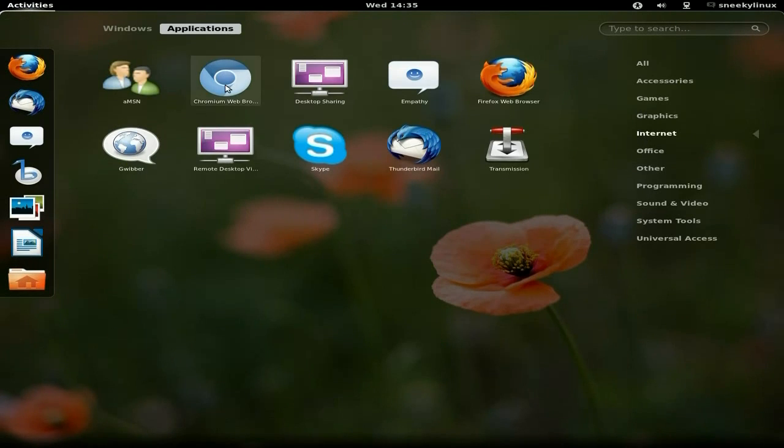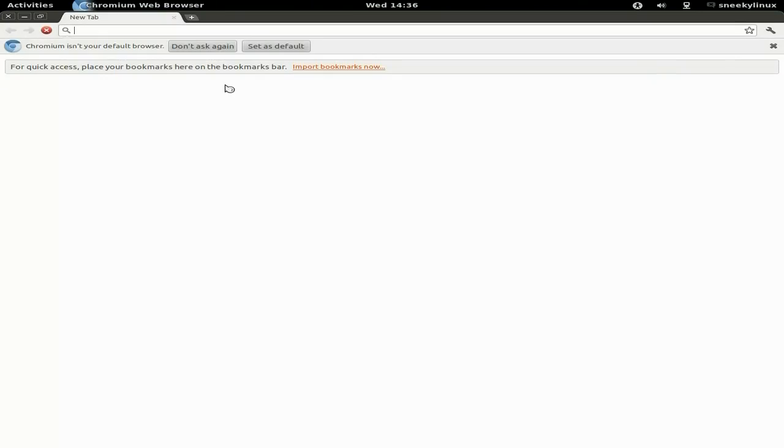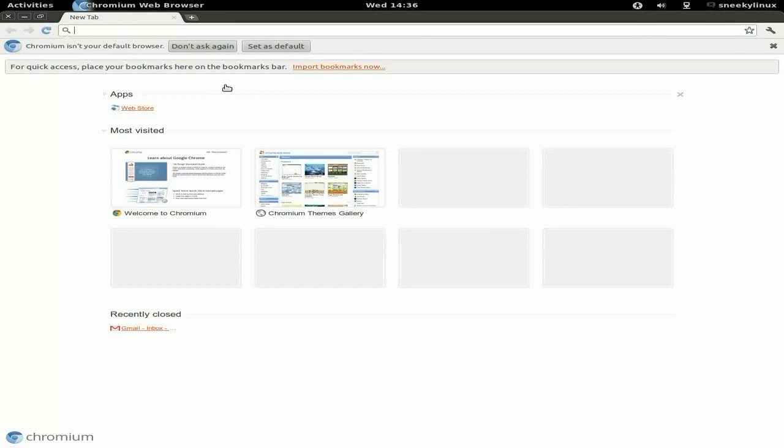We've got Chromium here. It's reasonably fast on this machine, bearing in mind I'm recording at the same time, and it's maxing out one of the CPUs. It's alright, it comes up alright and things like that.